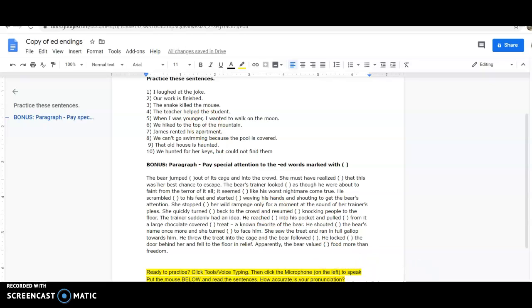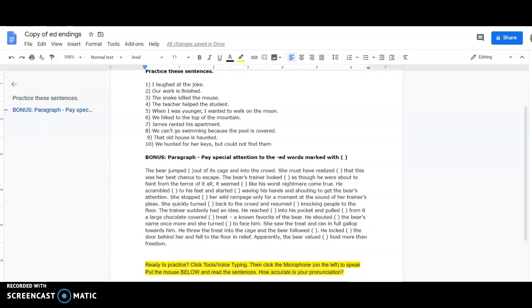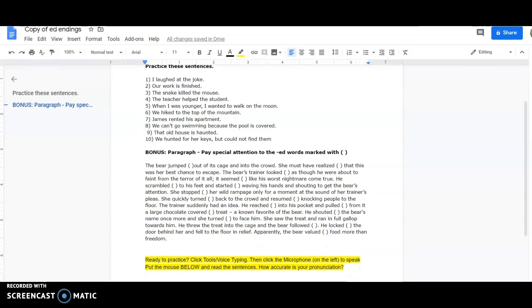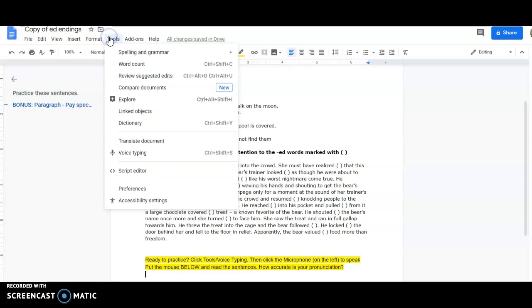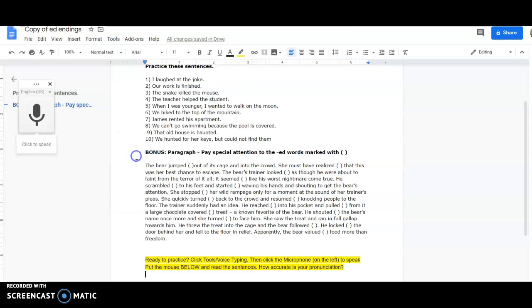And I'm going to go to tools, and you see this in yellow, voice typing. You will see that this little microphone comes up. It says click to speak.